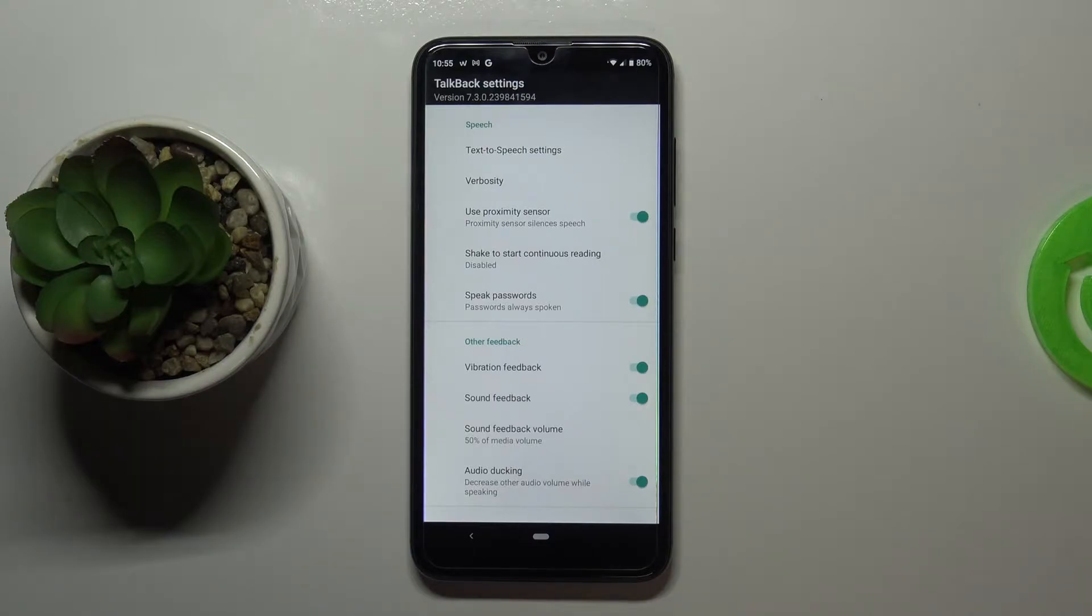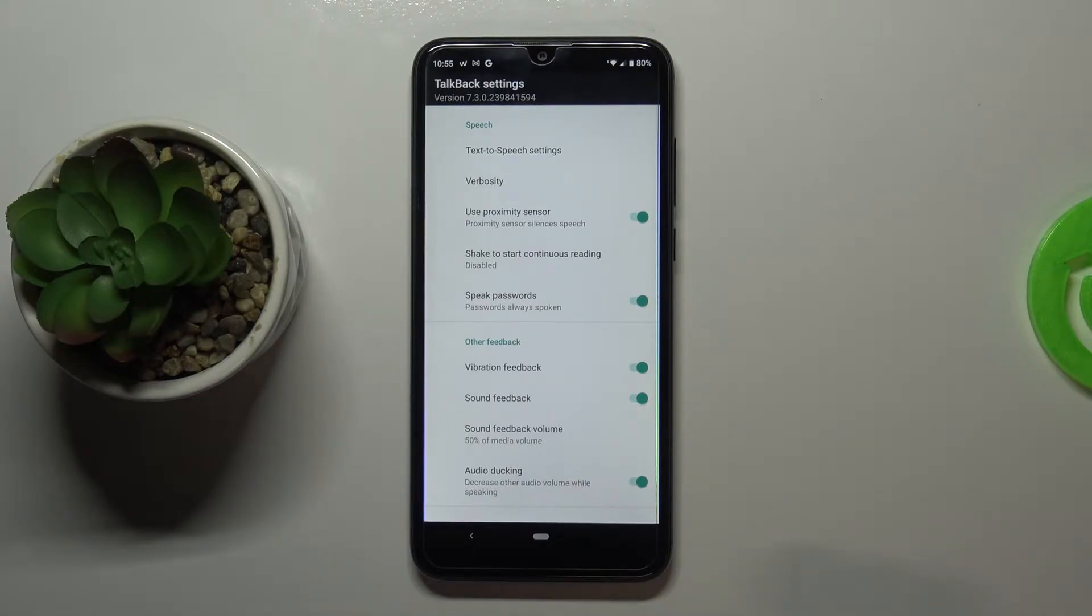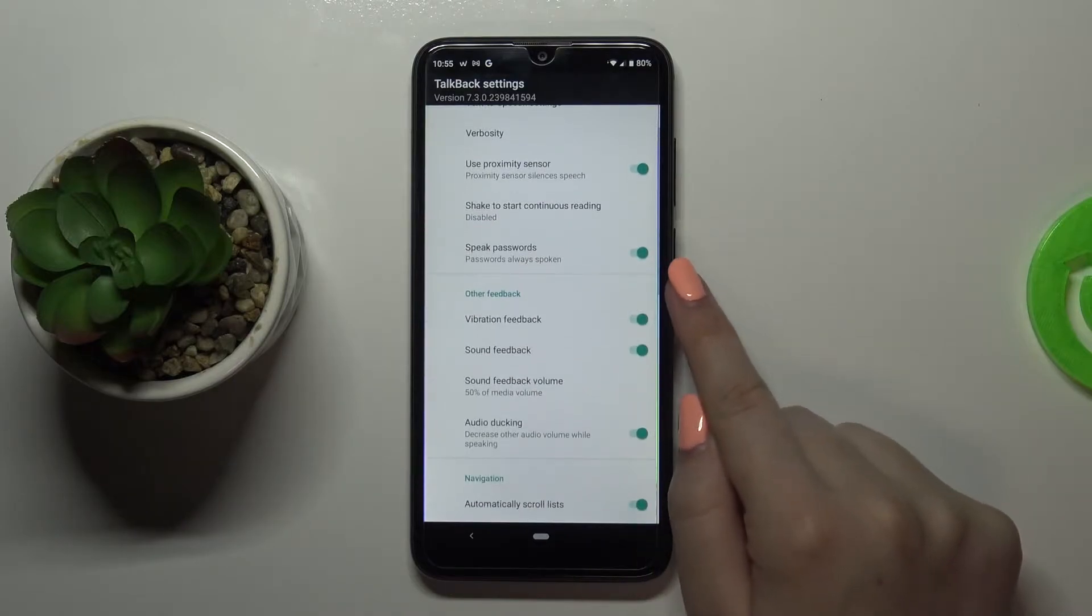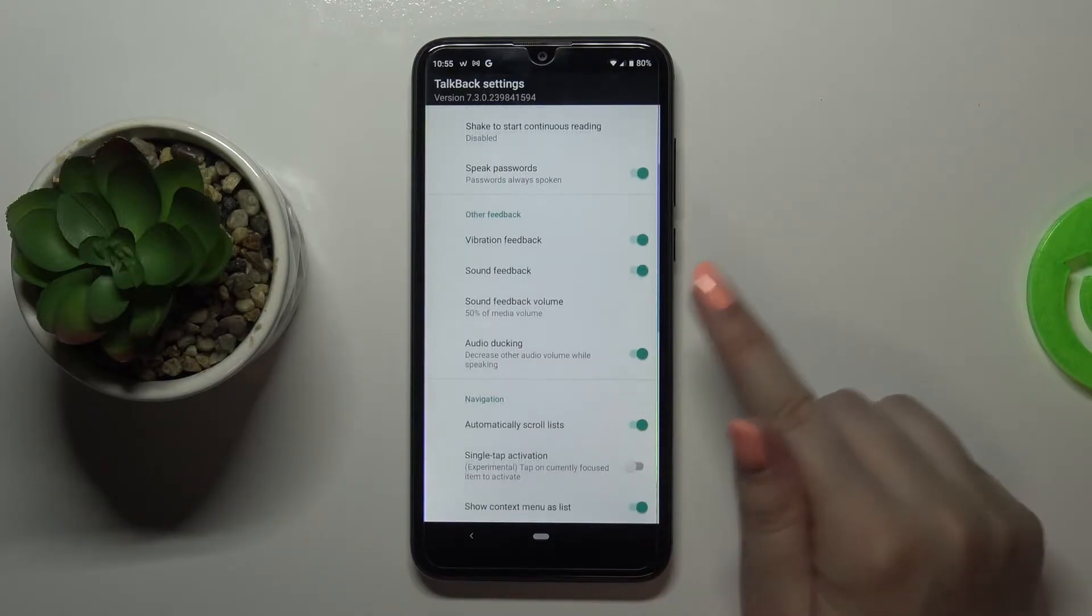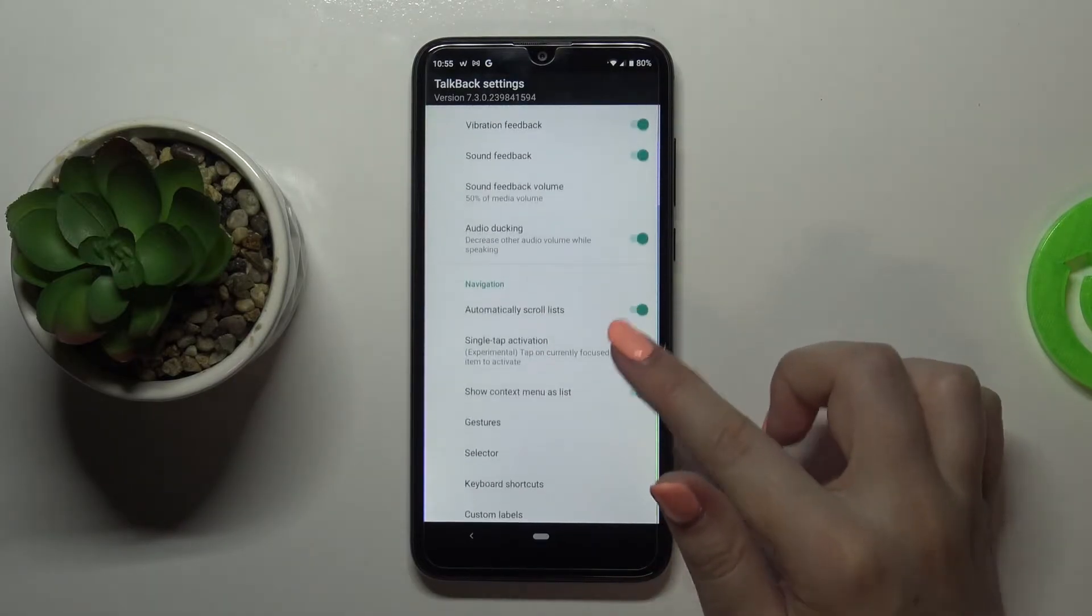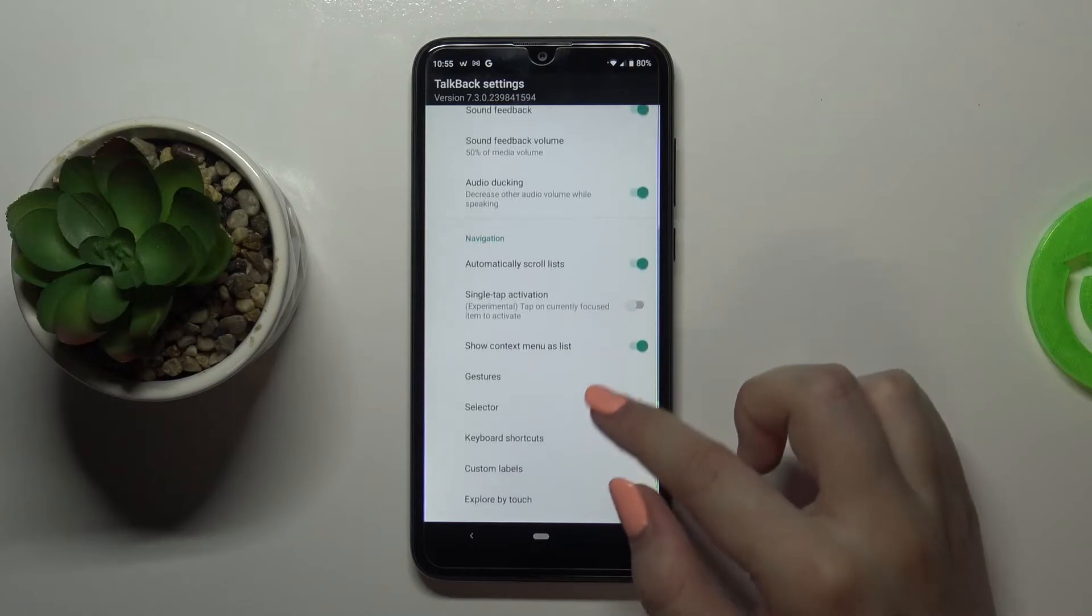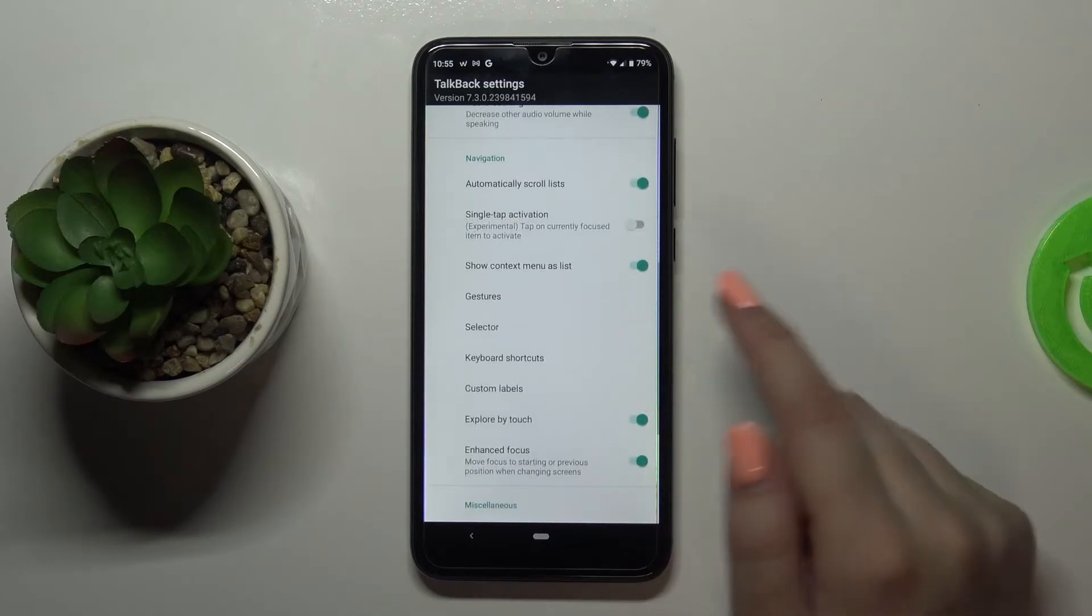So here we can decide if we want to use the proximity sensor, if we want to speak the passwords, if we want to feel the vibration feedback. So quite a lot of options to customize.